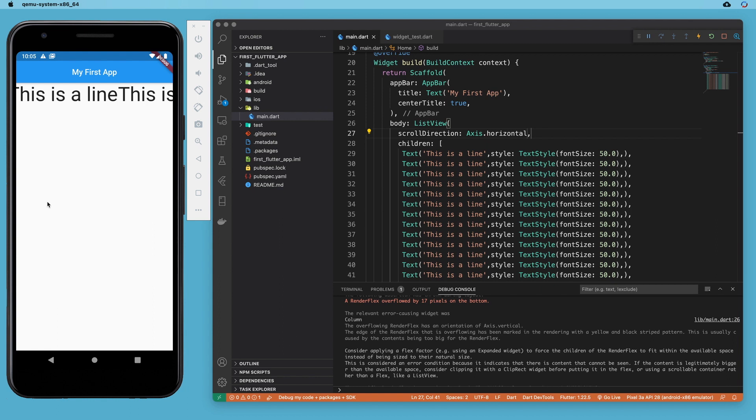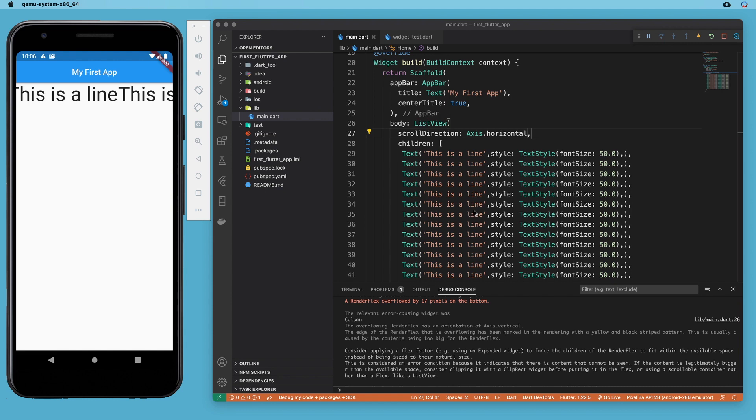Now, you might say to yourself, why would I ever use a column? Why would I ever use a row? If I just use a list view, then I will never overflow. And if I do, then the scrolling behavior will kick in. And I did mention in both the column and the row that there were some consequences to removing that overflow error by allowing it to scroll. And I'd like to explain that better in the next section by introducing the concept of bounded versus unbounded widgets.